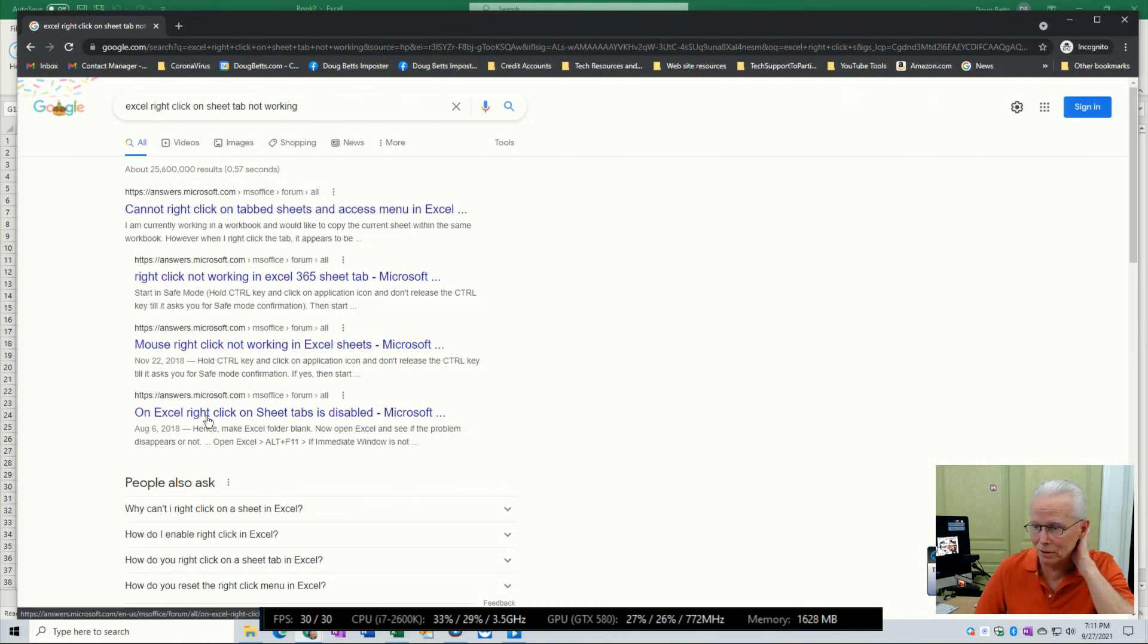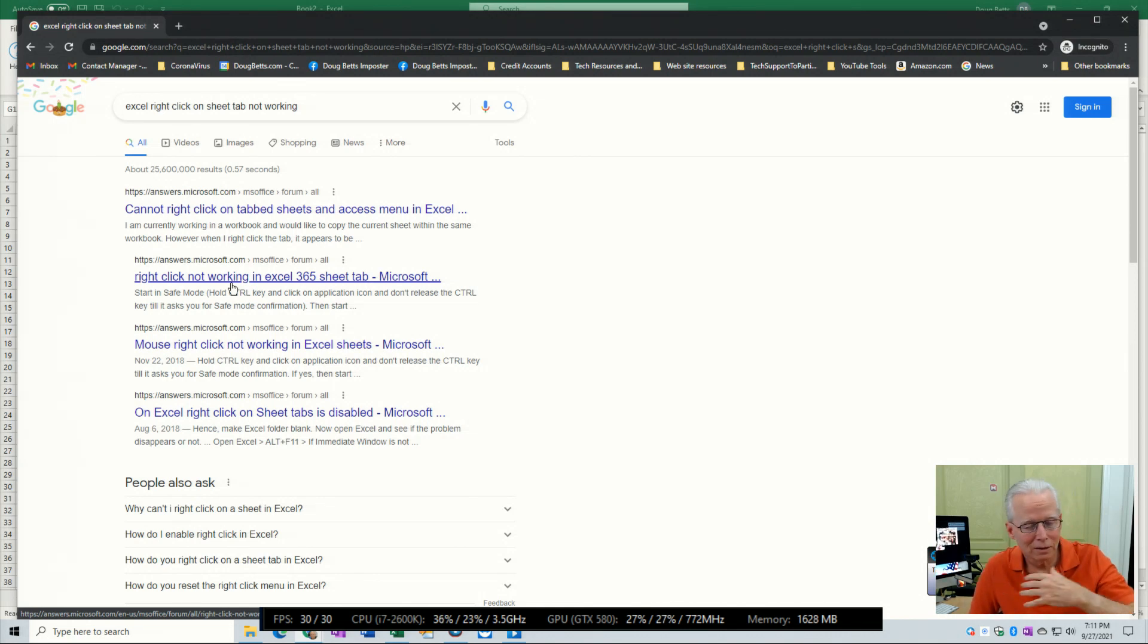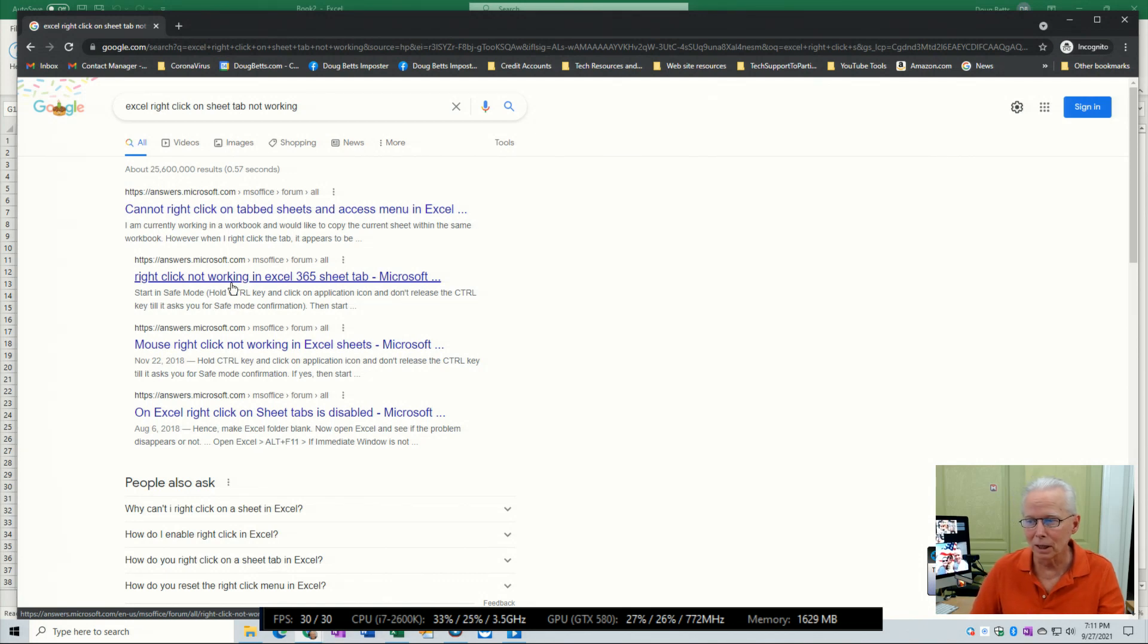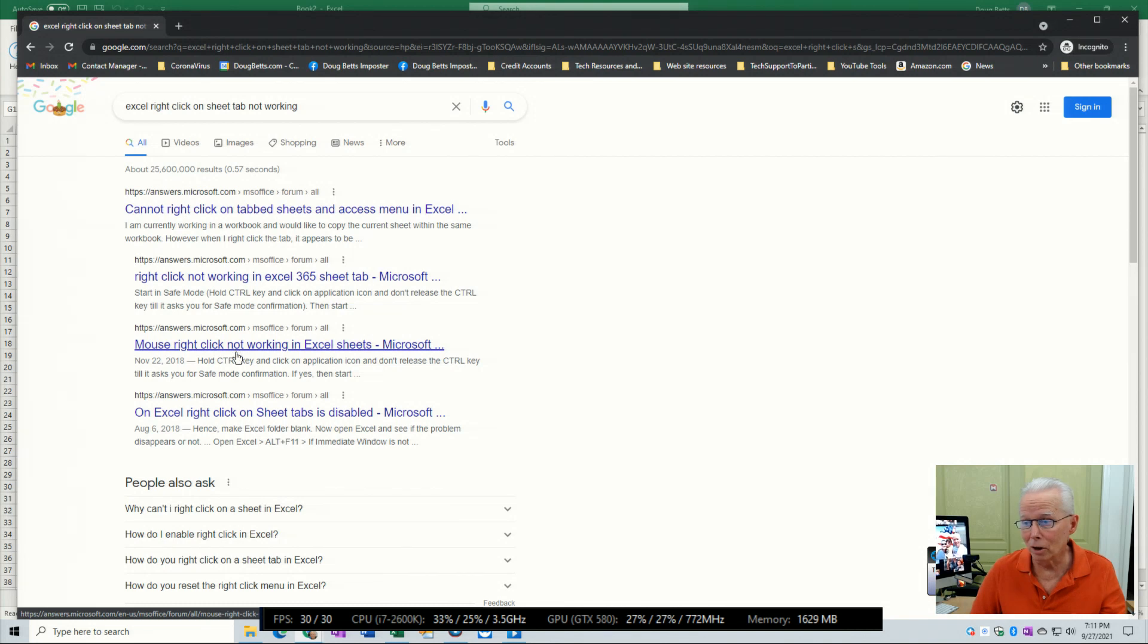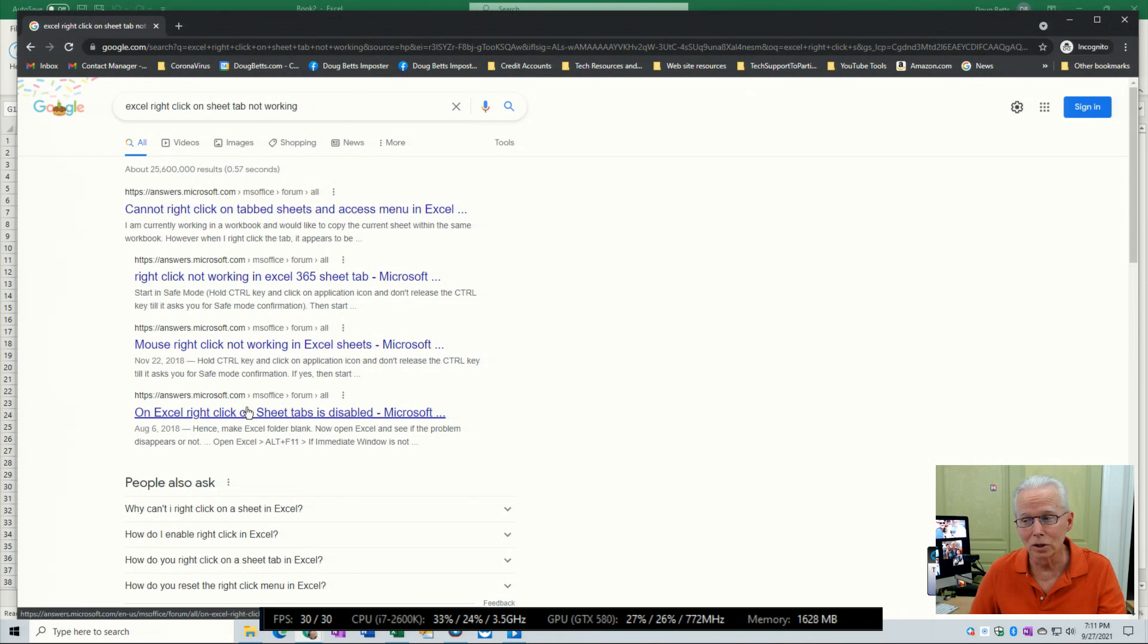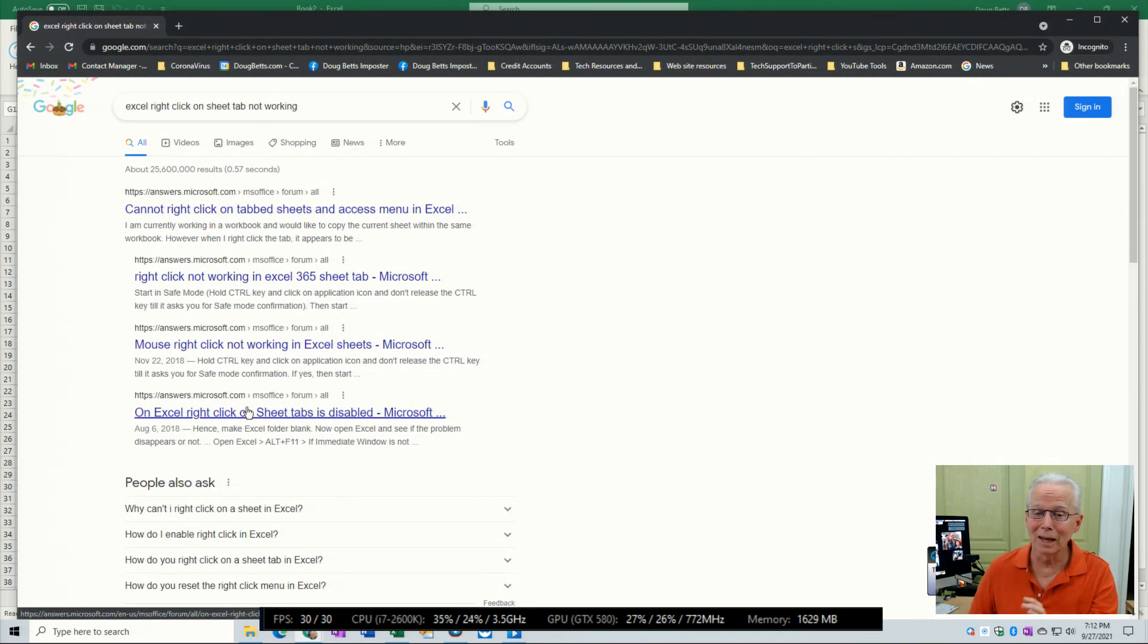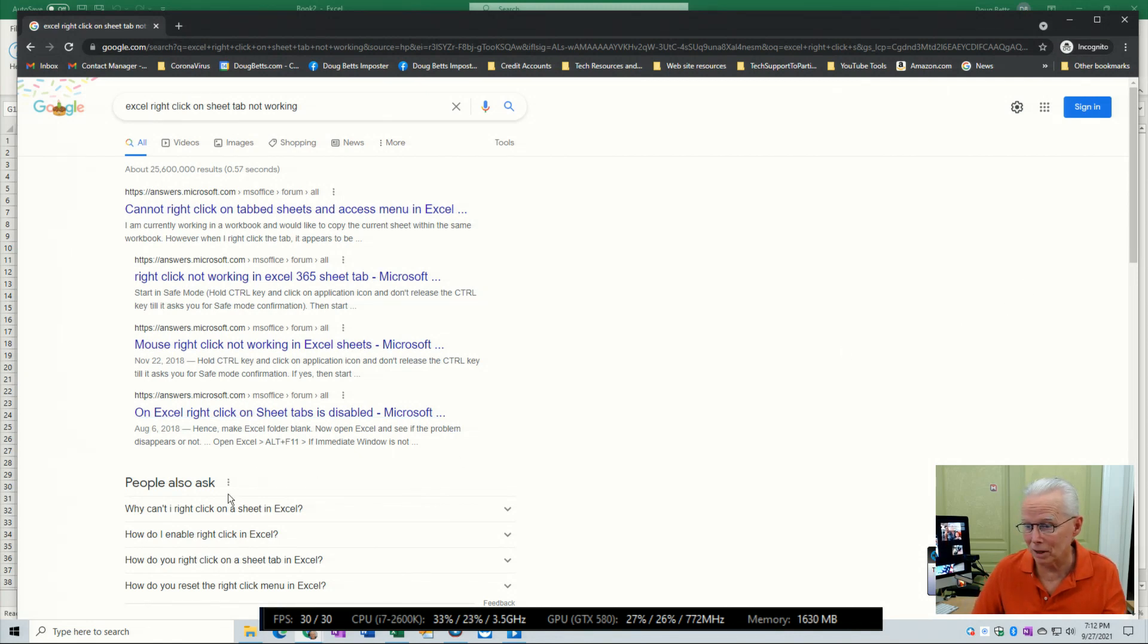I've read through these and basically they give some very just fundamental explanations or help about right clicking. And there is a solution in here about making an alteration to VBA code in each Excel worksheet. But none of the people asking the question report that yes, that fixed it. So there was no fix down here.